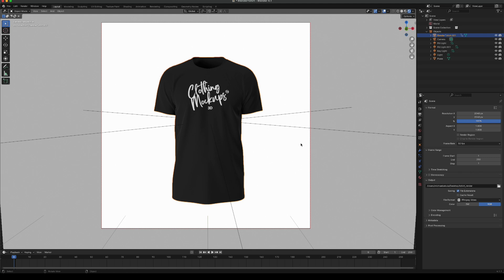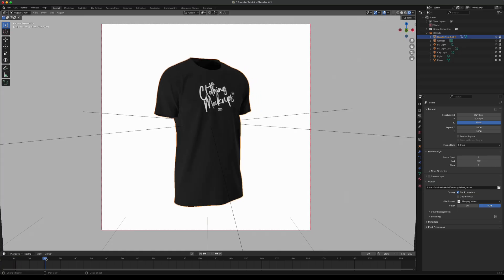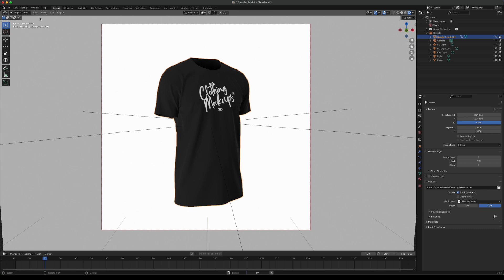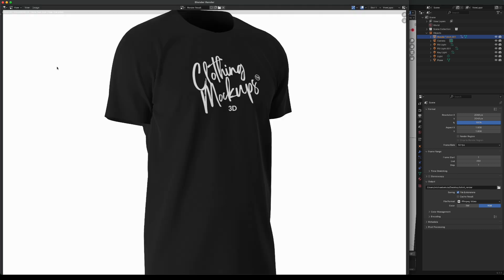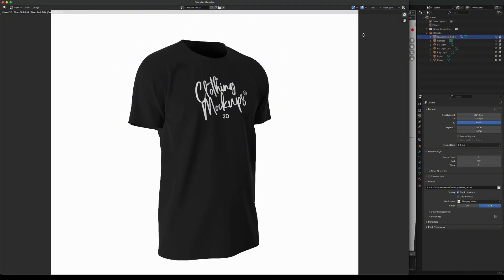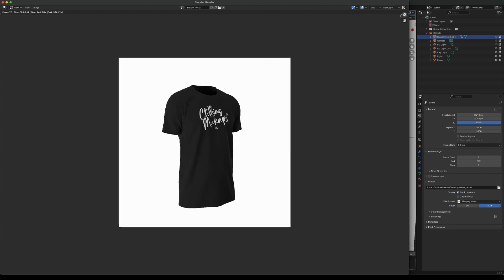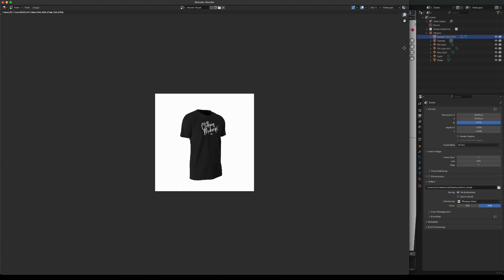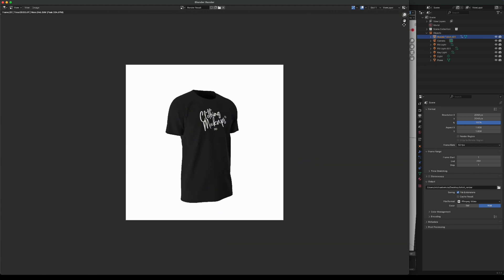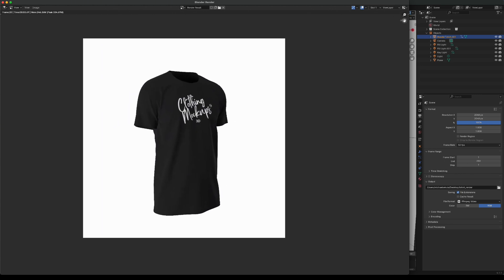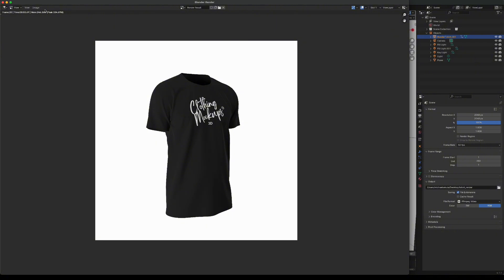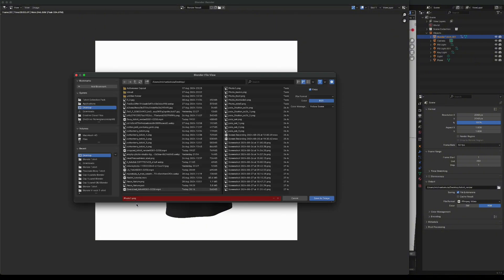We can also take more photos by dragging across here and pressing again render, render image. Just take a second to load and then it will render the image out again. You can change the size of the image zooming in and out by just dragging on here you can also use the hand here to move it across. Again you just go to image, save as and I'm going to call this photo 2 and save it in the same place on my desktop.